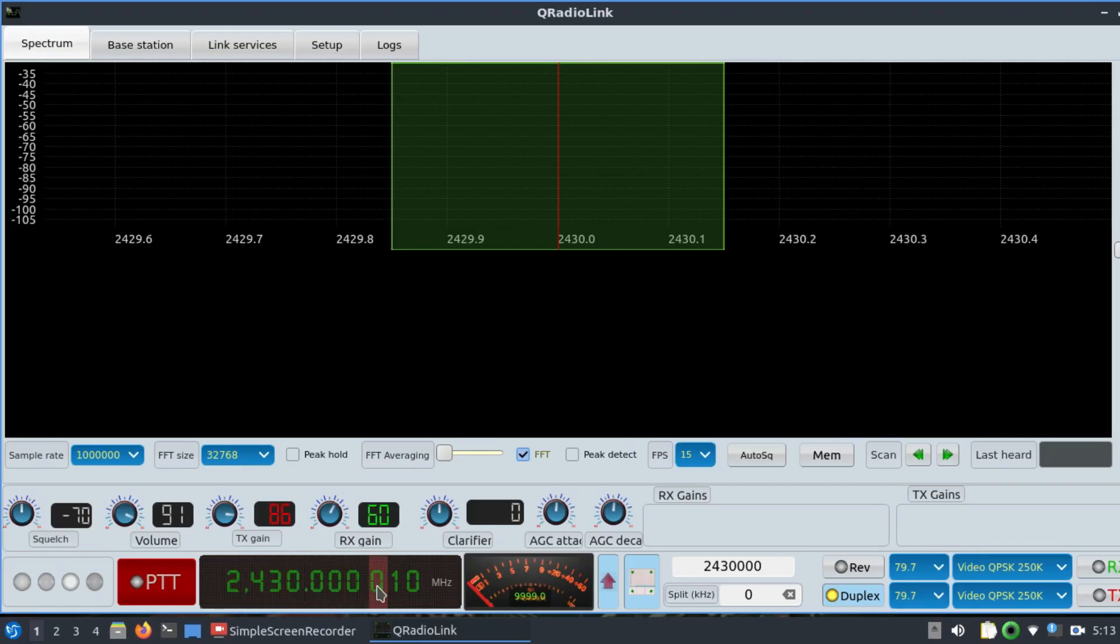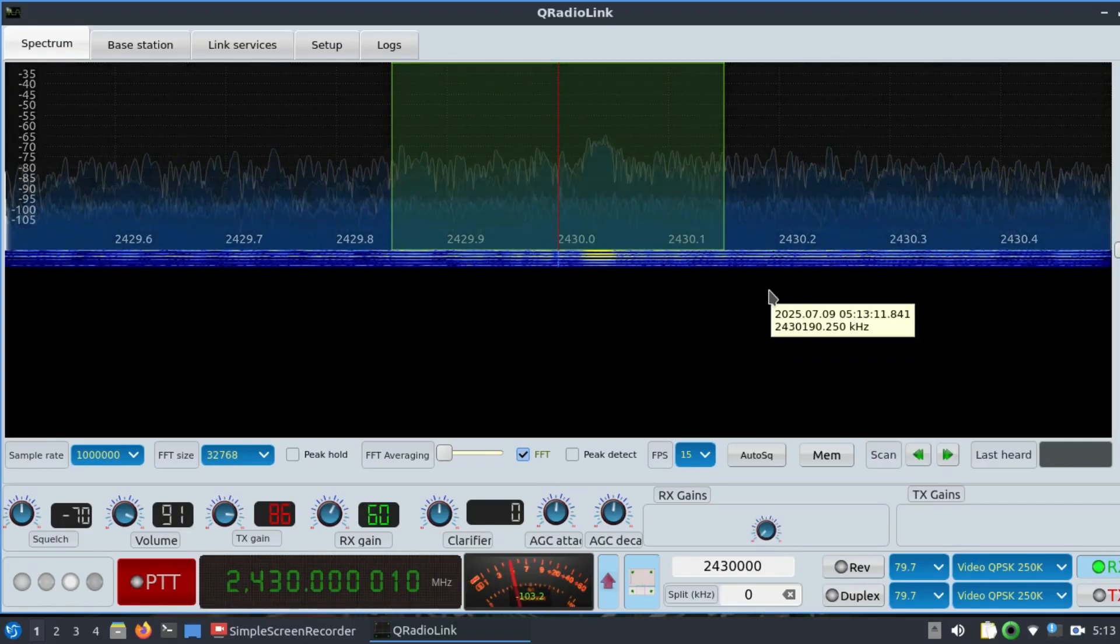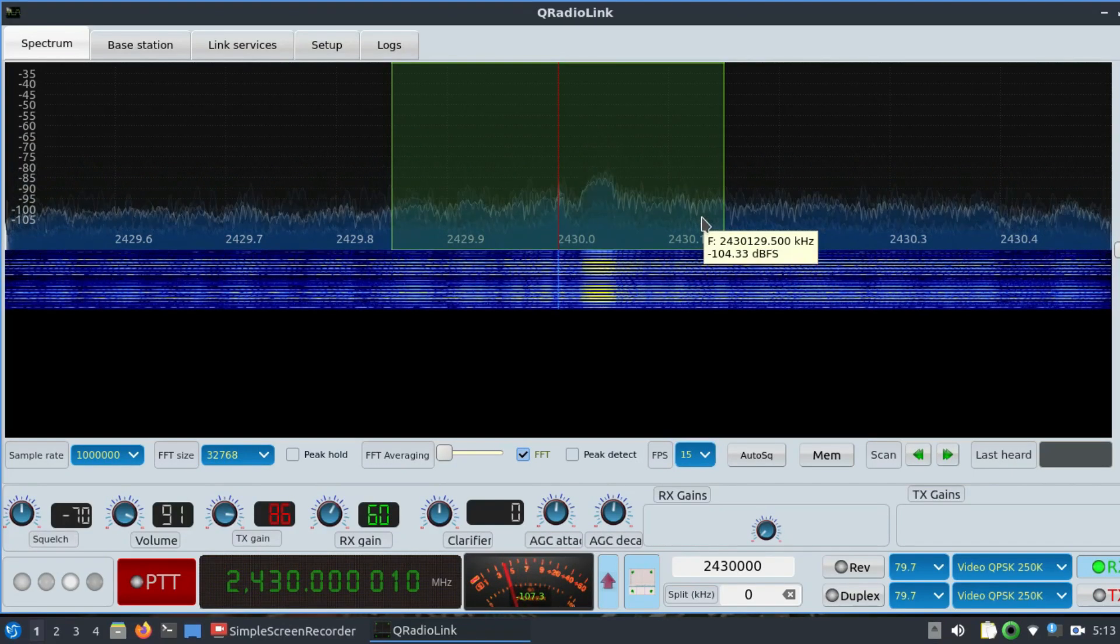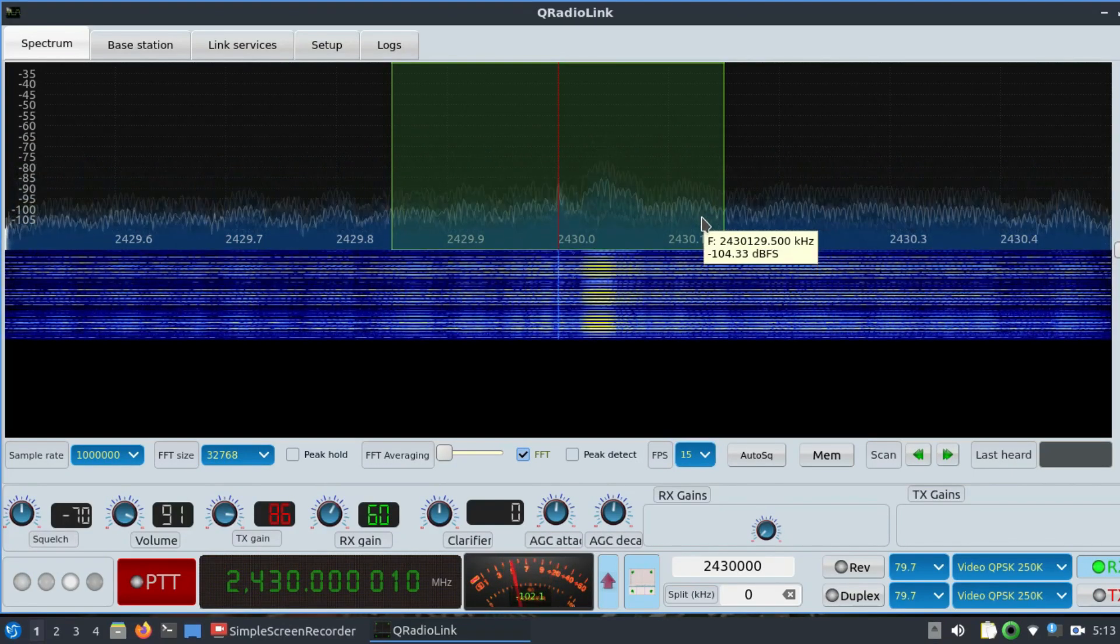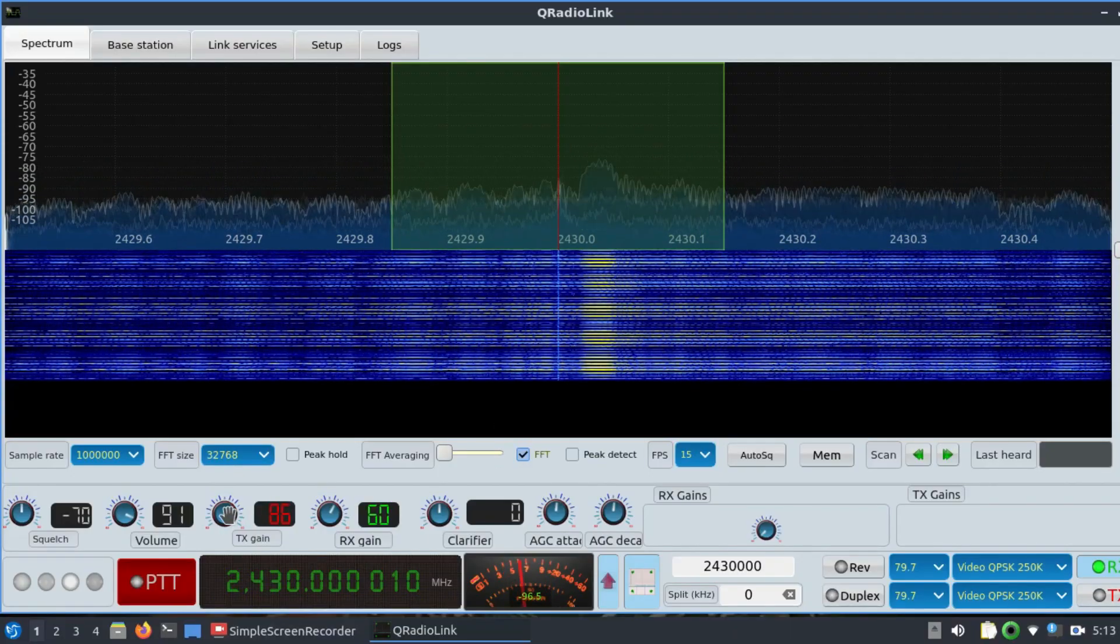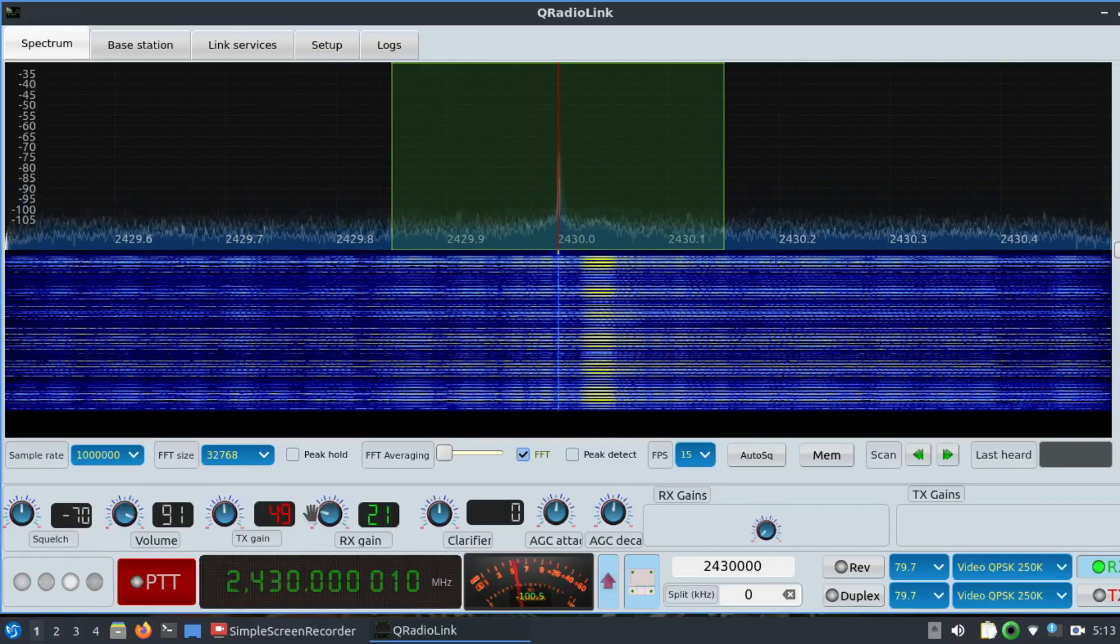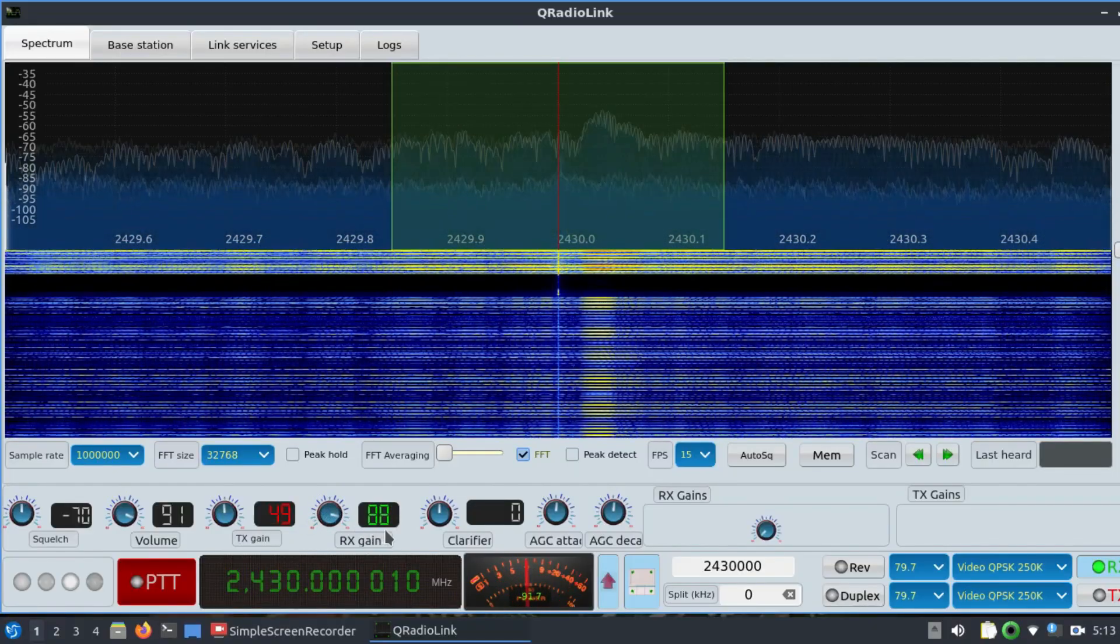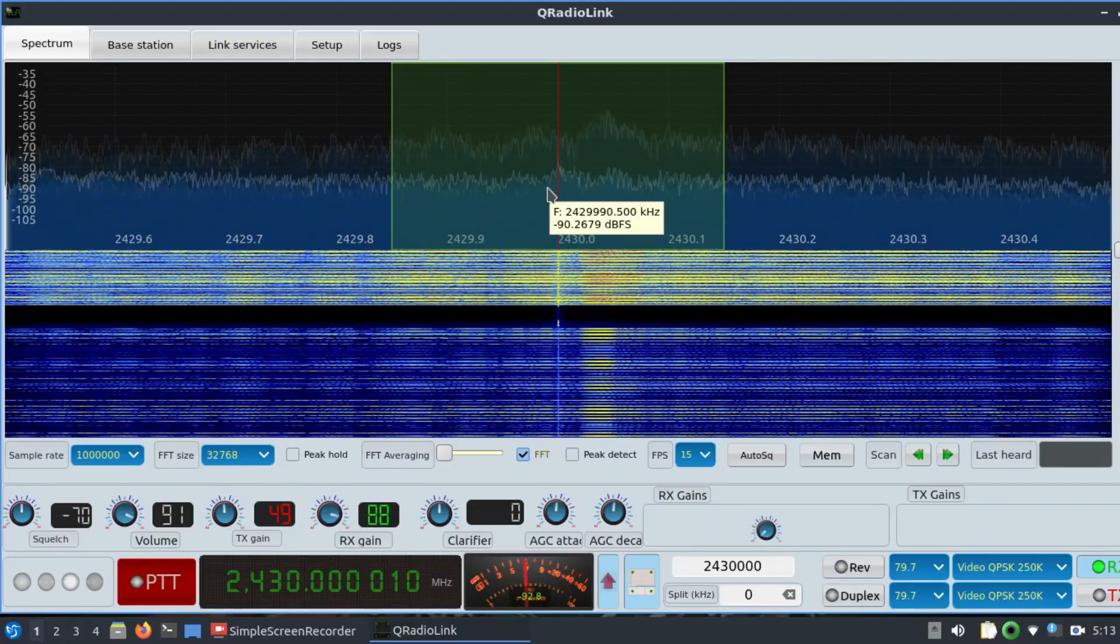Let's do a simple receiving site. This is what the spectrum looks like—what is being transmitted and what is being received by my Adalm Pluto SDR and QRadioLink. As you can see, you can play around with the gain. You can adjust the transmitting or receive gain. With a high gain of 88 dB, this is what the spectrum looks like.